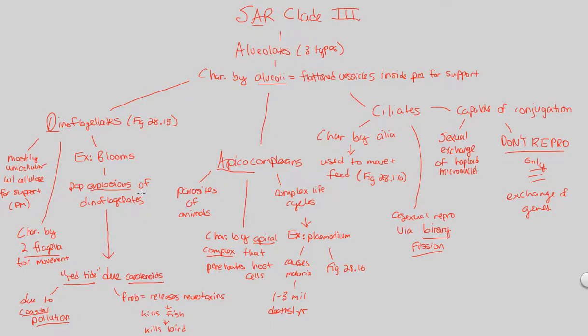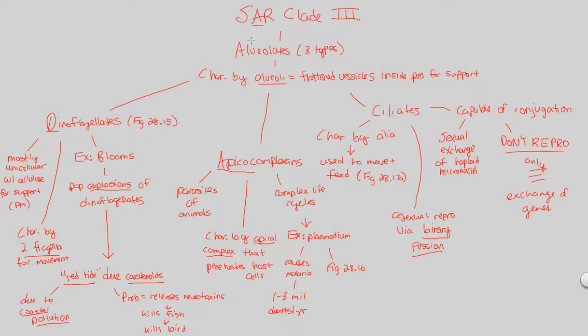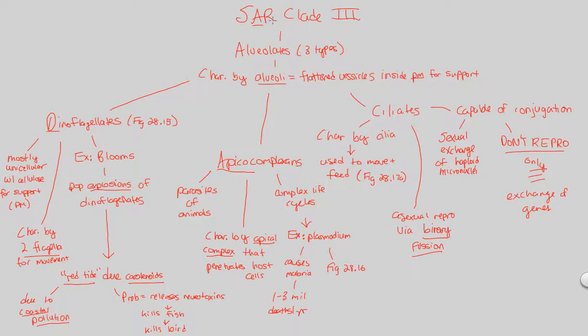That covers the dinoflagellates, the apicocomplexins, and the ciliates, all of which are alveolates. Alveolates are the A in the SAR clade. The SAR clade is the second supergroup of the eukaryotes, and the eukaryotes consist of the protists as well. Be very comfortable doing what I just did right there. We'll conclude the SAR clade in the next video with the rhizarians.